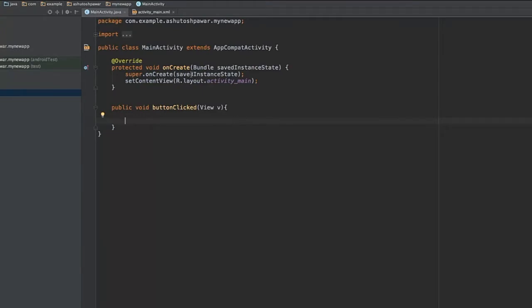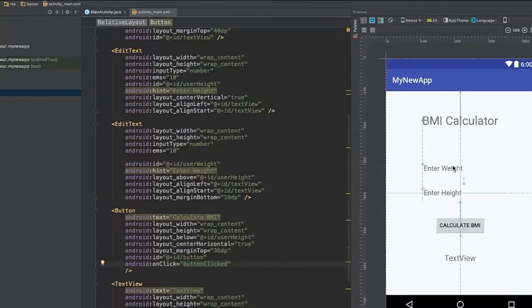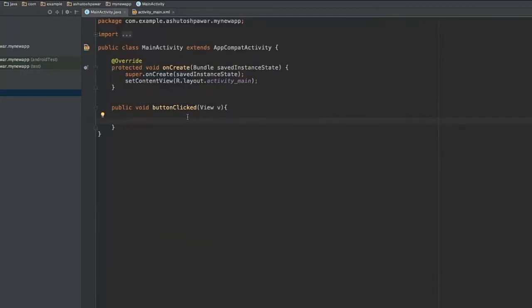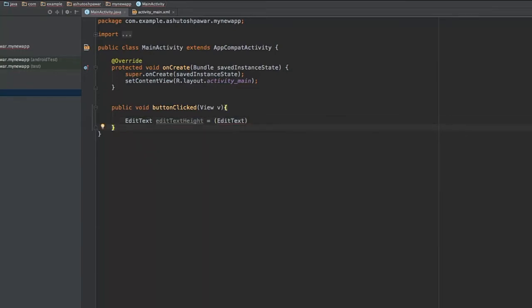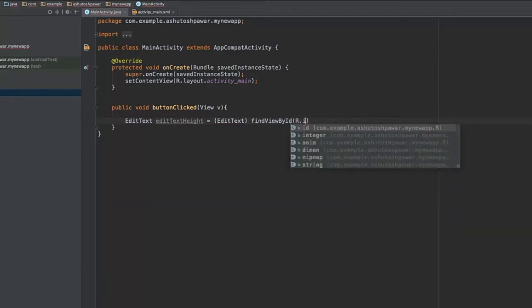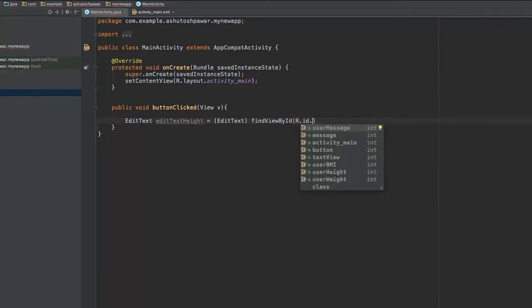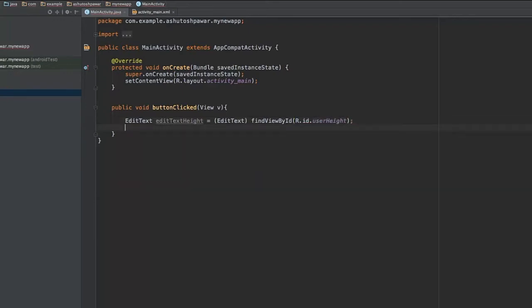Inside this code the main intent is to get the text from these two EditTexts — the weight and height — and once we have those values we can calculate the BMI. First we get a reference to both EditTexts. We type EditText, and for height: editTextHeight equals (EditText) findViewById(R.id.users_height).